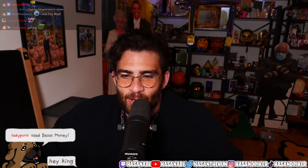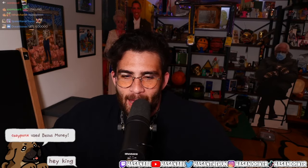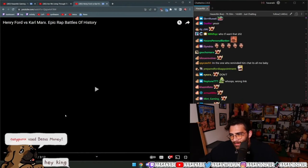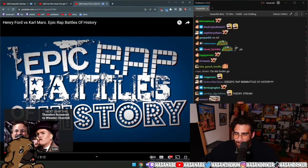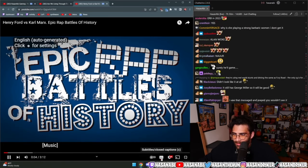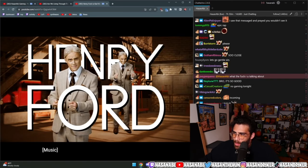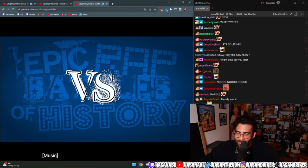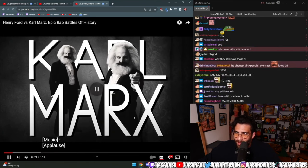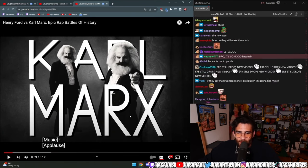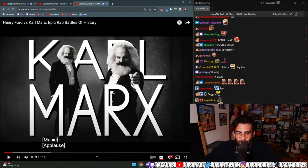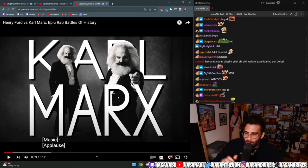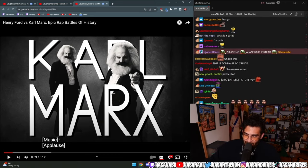Epic Henry Ford versus Karl Marx, Epic Rap Battles of History. This is wild to put a straight-up Nazi against Karl Marx. Okay, just gonna point that out before we even get started.